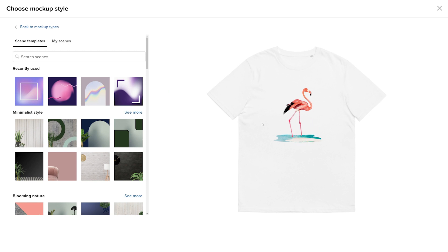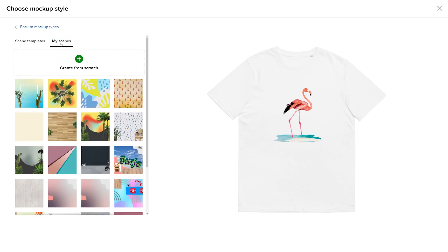You can select pre-made templates in the Scenes Template tab or in the My Scenes tab. You have the option to create mockup scenes from scratch or select the ones from Saved Scenes. Let's select a template.